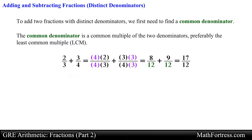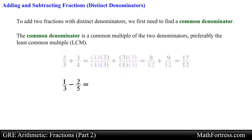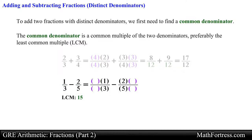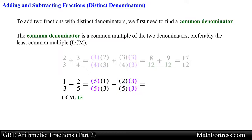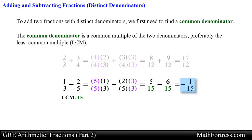This method also works when subtracting fractions with different denominators. For example, to subtract the fractions one third minus two fifths we use the common denominator 15, since this integer is the least common multiple of both 3 and 5. So we first multiply each fraction by an integer that would make the denominator equal to 15. For the left fraction we multiply both numerator and denominator by 5. For the fraction on the right we multiply numerator and denominator by 3. Carrying out the products we obtain the following equivalent fractions. Now that both fractions have a common denominator it is just a matter of subtracting the numerators. Doing that yields the final answer equal to negative 1 over 15.